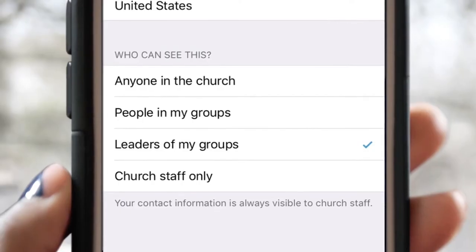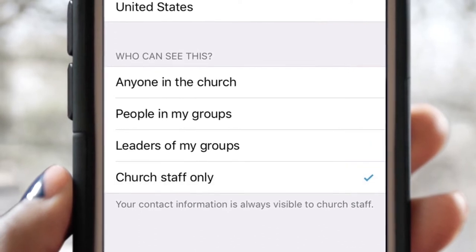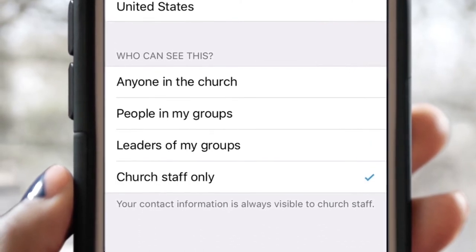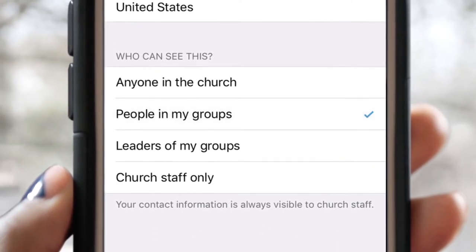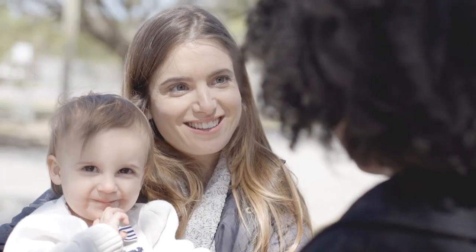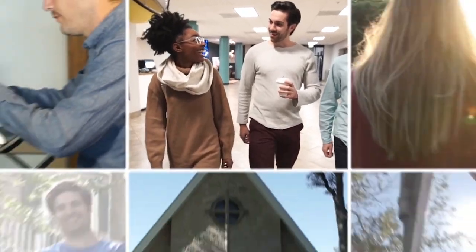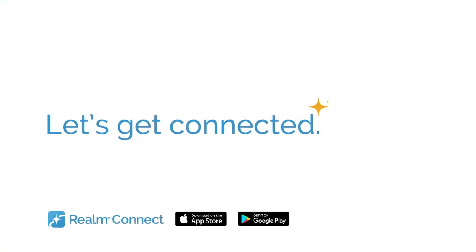The best part is, you get to decide who can see your information — just staff or people in your groups. Now everyone you want can reach you, and you can reach them too. So go download the app, and let's get connected.